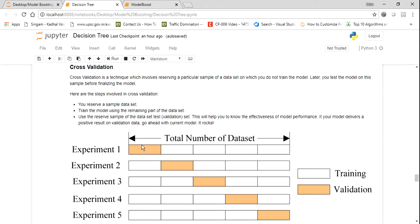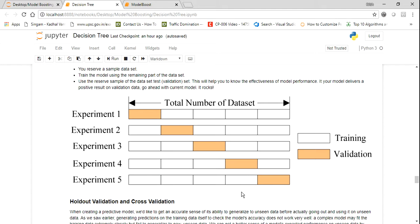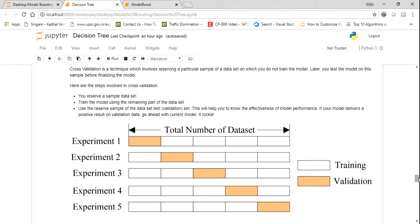In the second experiment, you select the second block as test data and the remaining blocks as training data. Similarly in experiments 3, 4, and 5, a different block is selected as test data each time. This way we have different training and test data across experiments. Because of this, the model is able to understand different parts of the dataset, and we may get a better and more reliable accuracy.